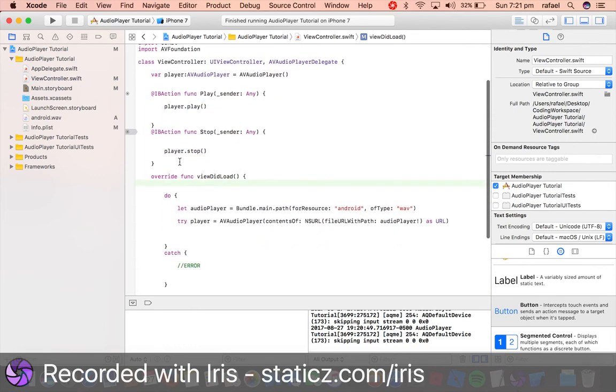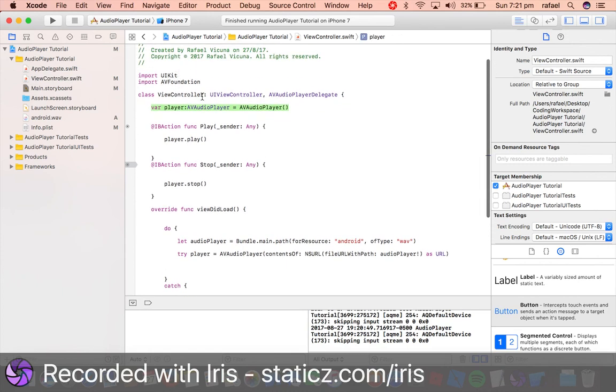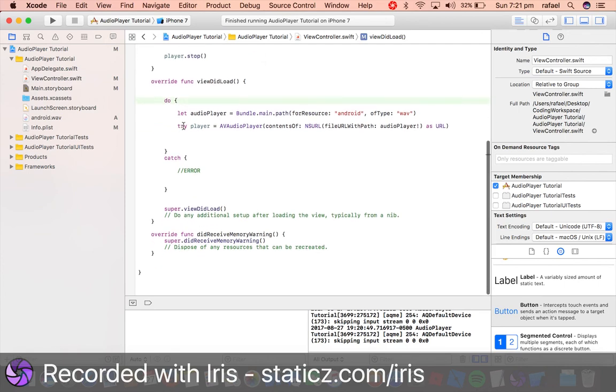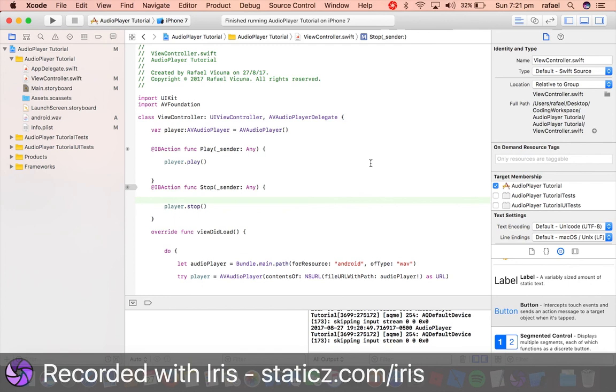All you needed was some IBActions and we needed to declare and we needed to import framework and then do some programming here. So yeah, that was pretty much very simple to do, but it is very helpful if you want to add in music or soundtracks to your game or app.